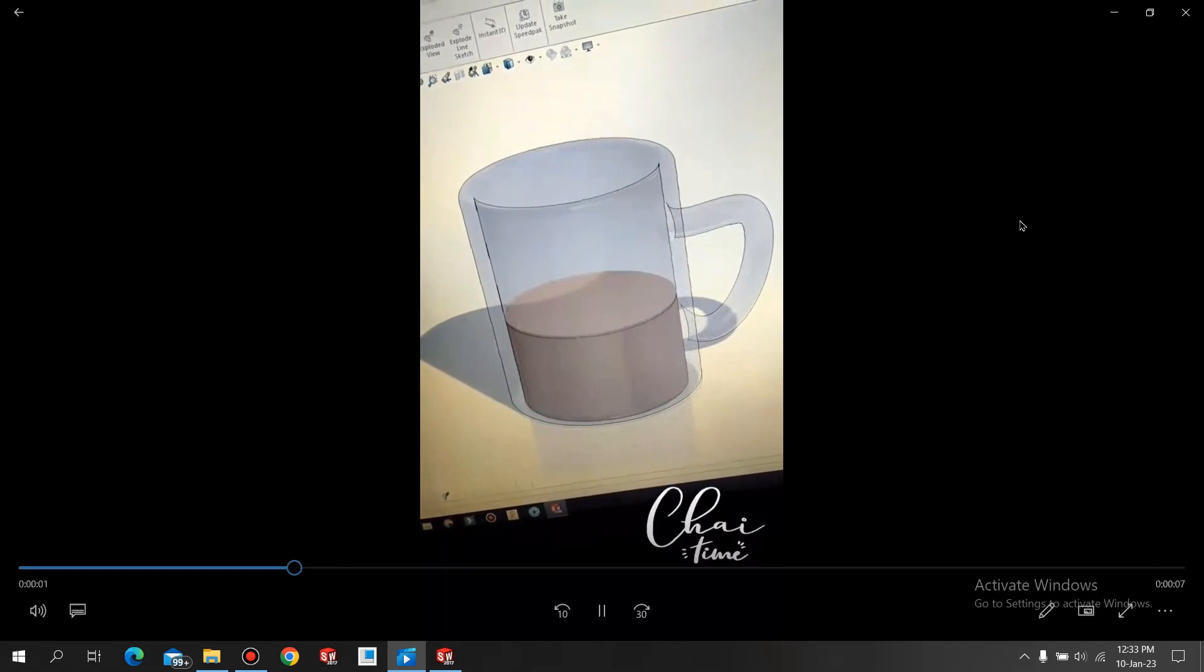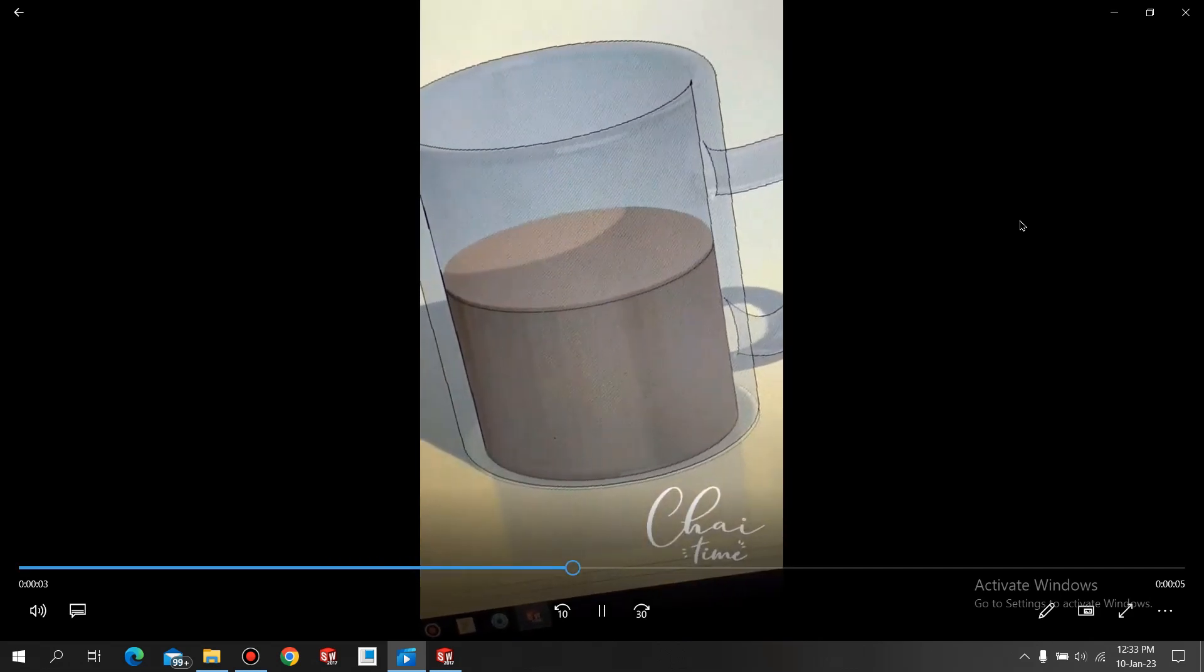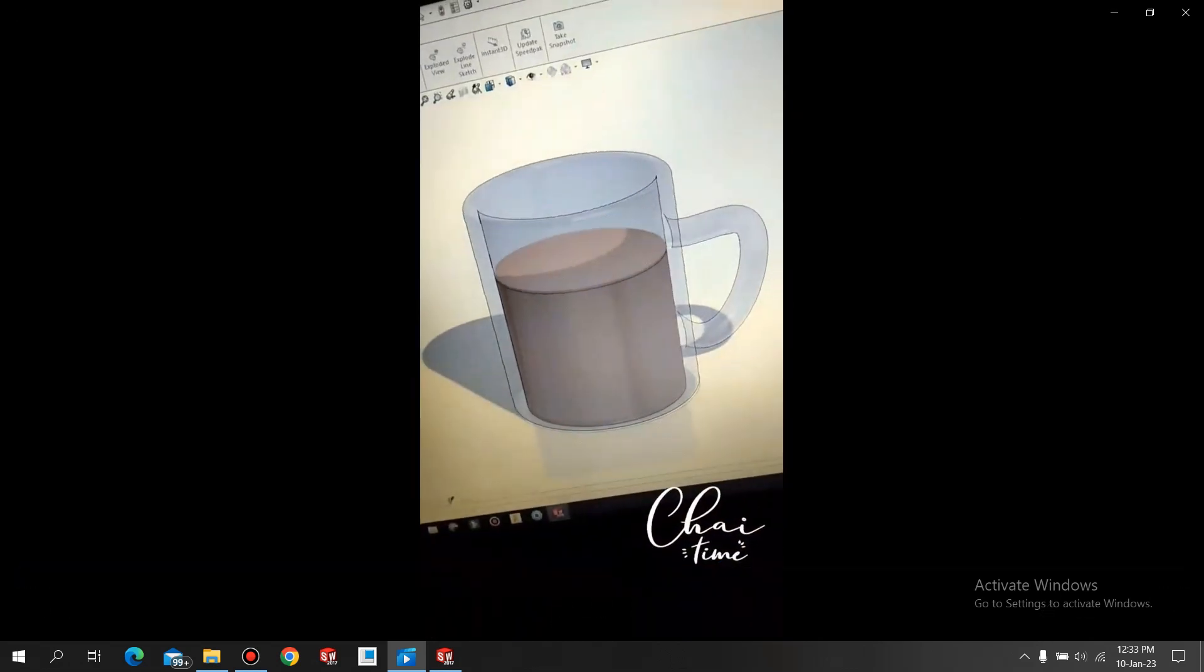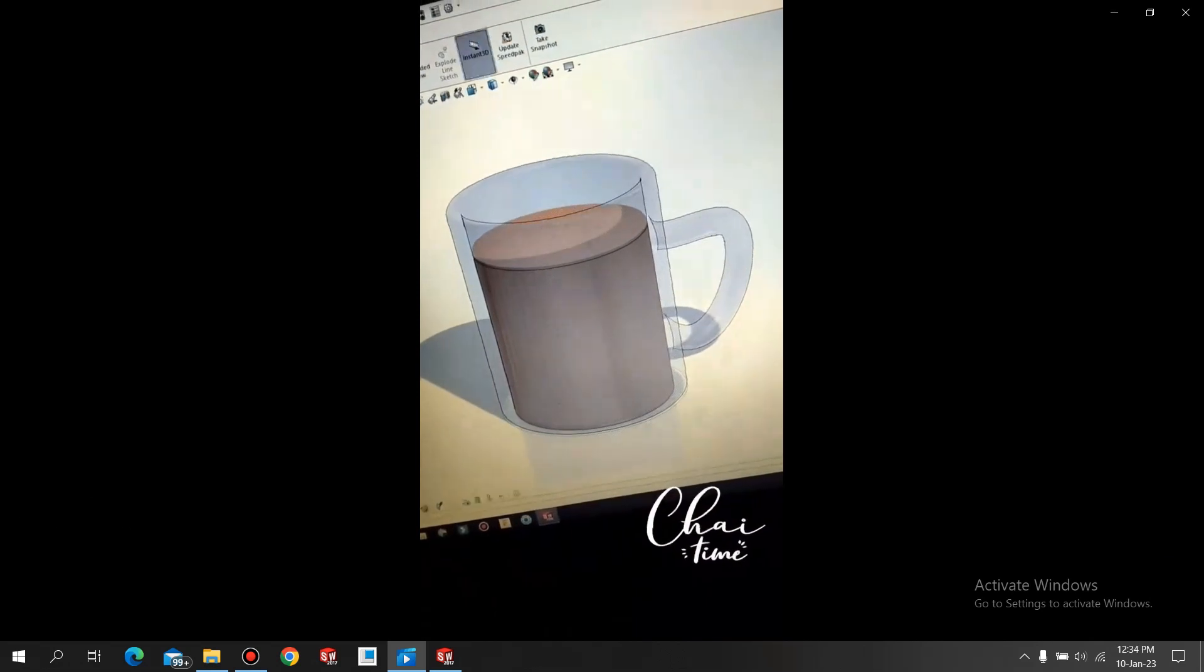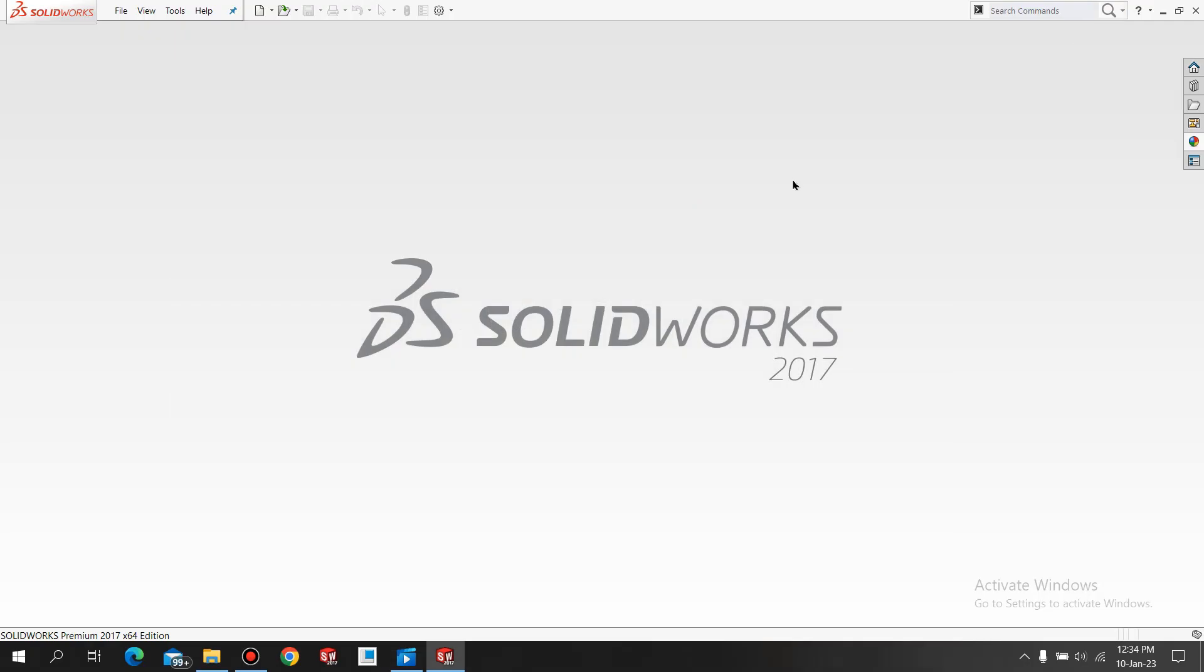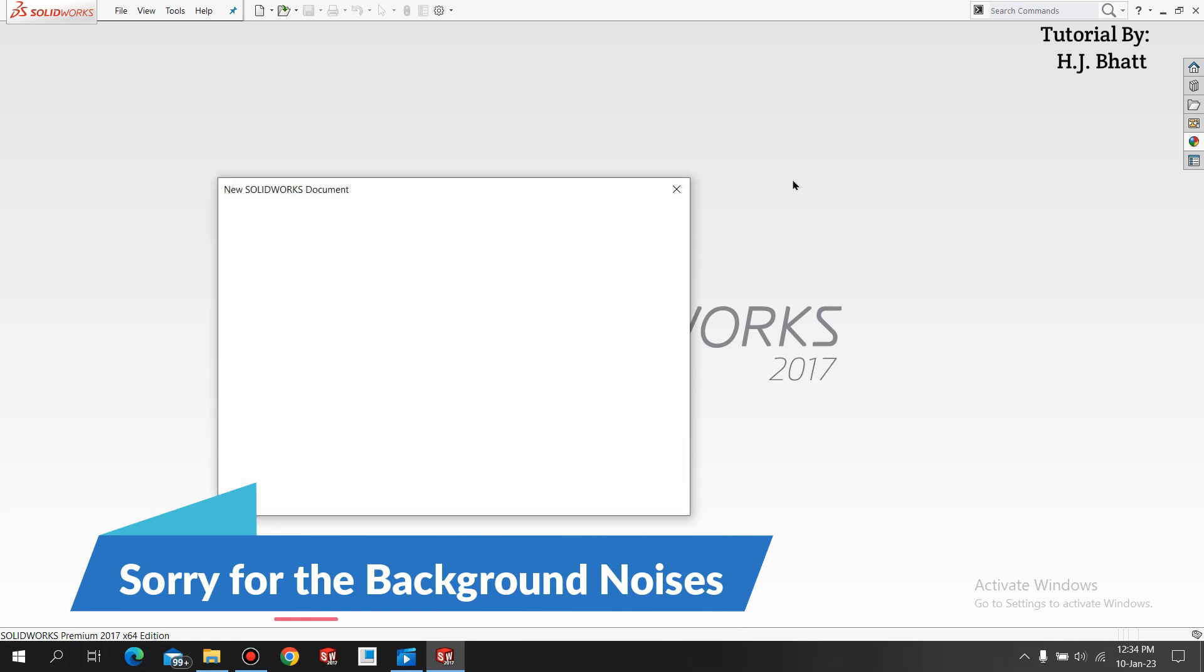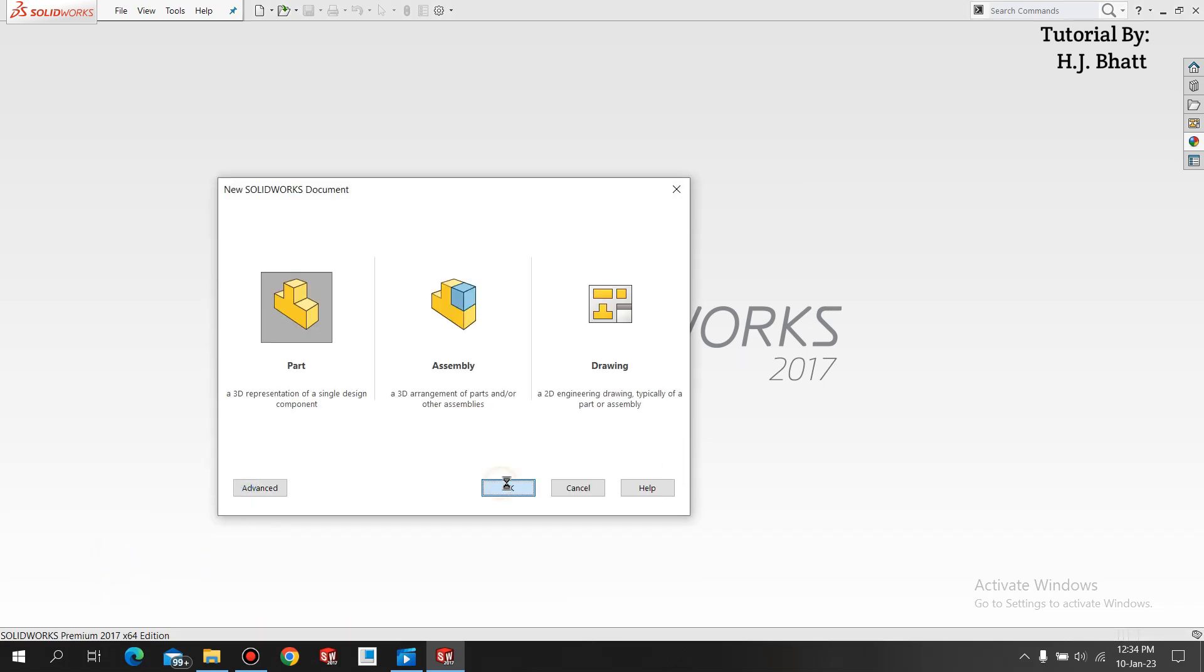You can call it a tea filling in the cup tutorial or a coffee filling in the cup tutorial. Let's jump to our modeling phase. The complete animation has 3 parts and 1 assembly. Now go to your SolidWorks, press Ctrl+N and select the part and click OK.